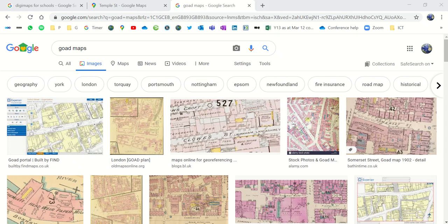This video is going to show you how to create a Goad map using your computer. I'm going to show you two techniques, one that requires a sign up for Digimaps for schools, which is GIS that requires a subscription.